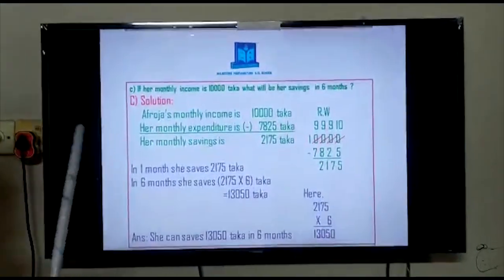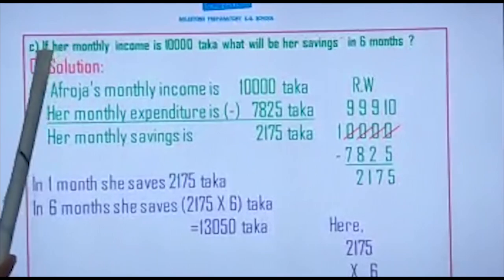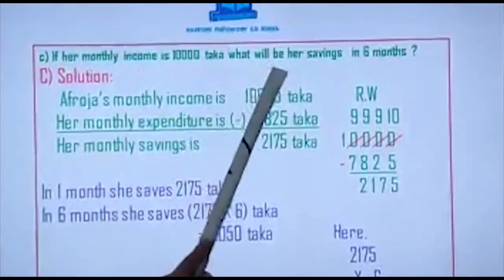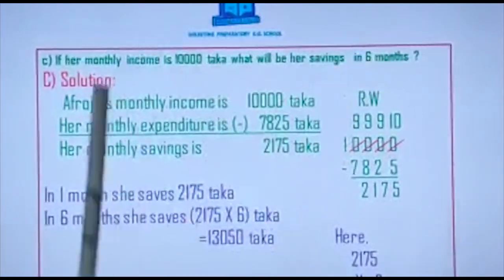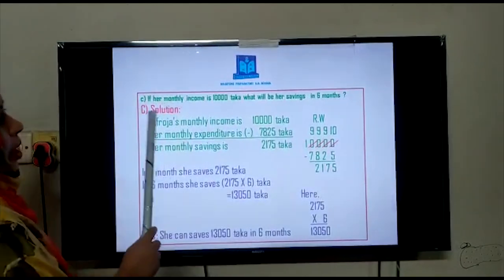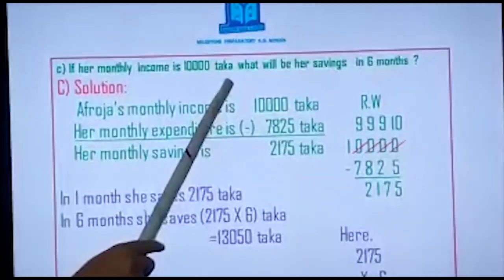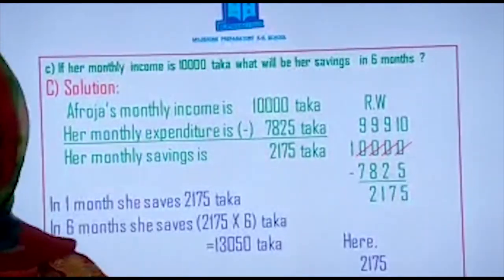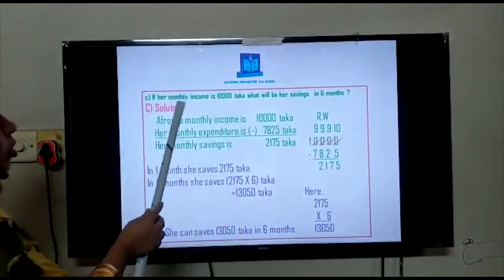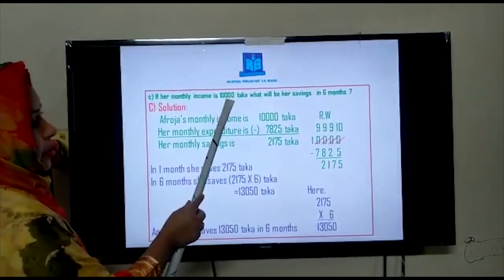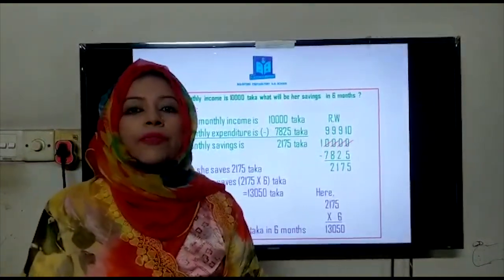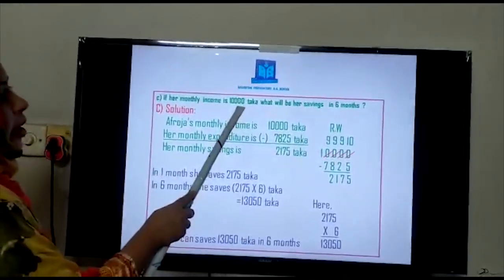Look at question C attentively: if her monthly income is ten thousand Taka, what will be her savings in six months? Students, have you read the question attentively? From this question — look, this is the same question but they have changed the income. At first, Afroza's income was 9,850 Taka, but now they have told you her income is ten thousand Taka. So what do we have to do? It is the same process but we have to change the income number.